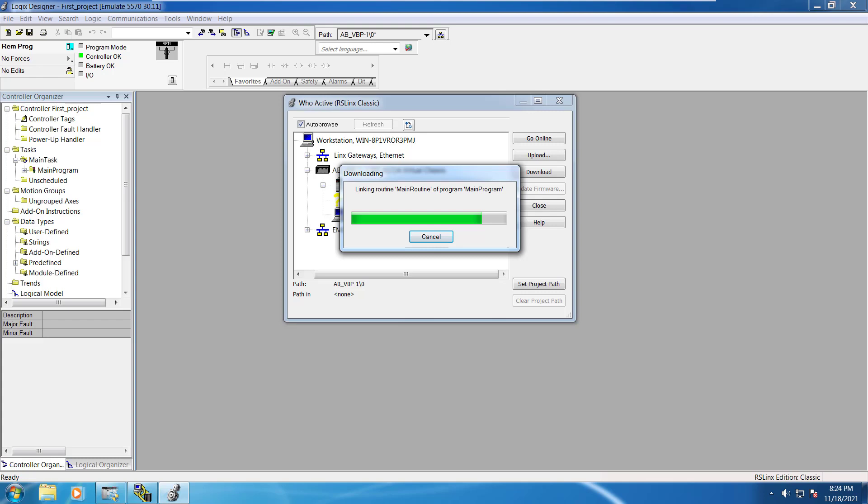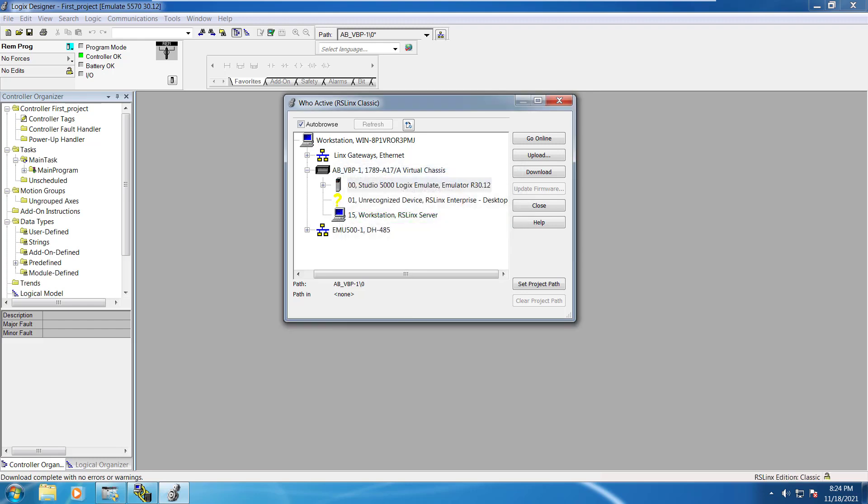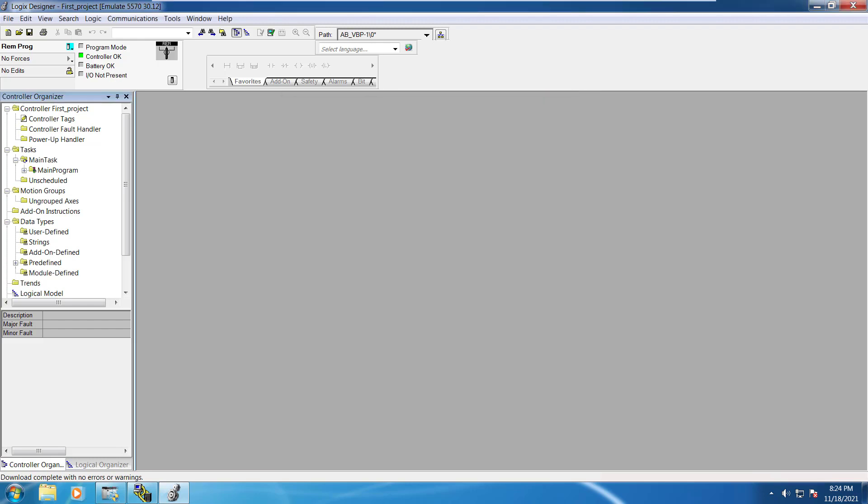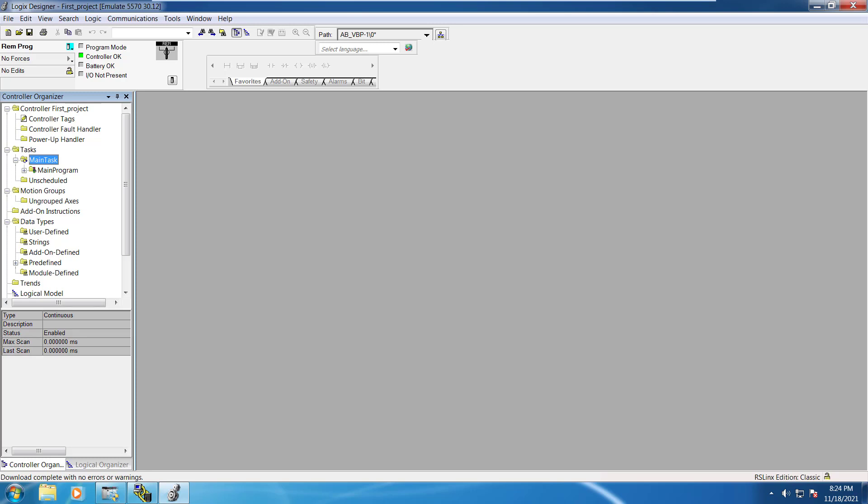All would be downloaded into that emulator whatever the code is there. Right now it's blank but I will definitely add in some rungs for you to understand that but at least your connection is already been established between your studio 5000 and your back end running emulator. So yeah things are good and now let's get back to the task here.